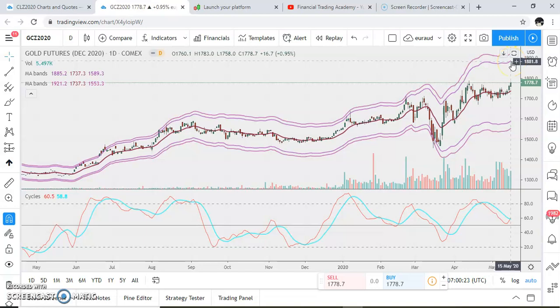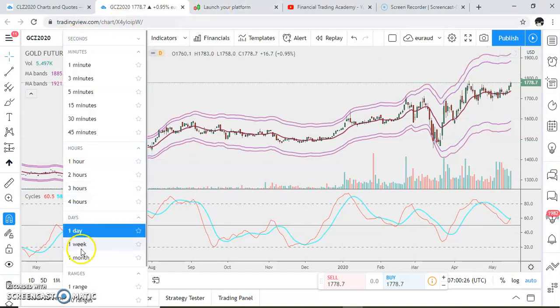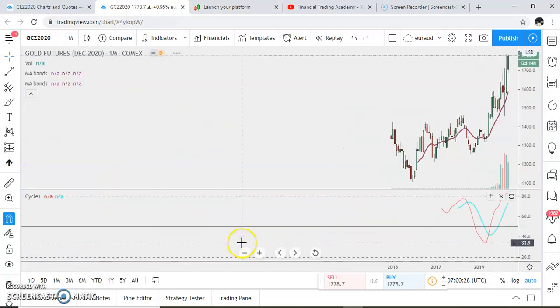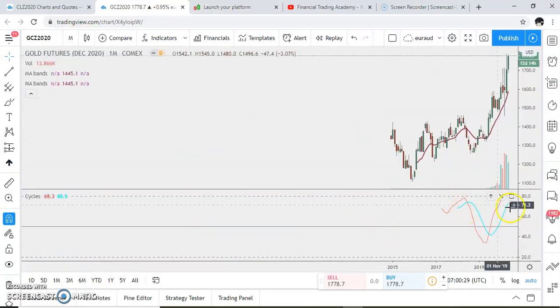Again, I'm extremely positive. Let's see the monthly chart, and here the cycles are telling us something important.